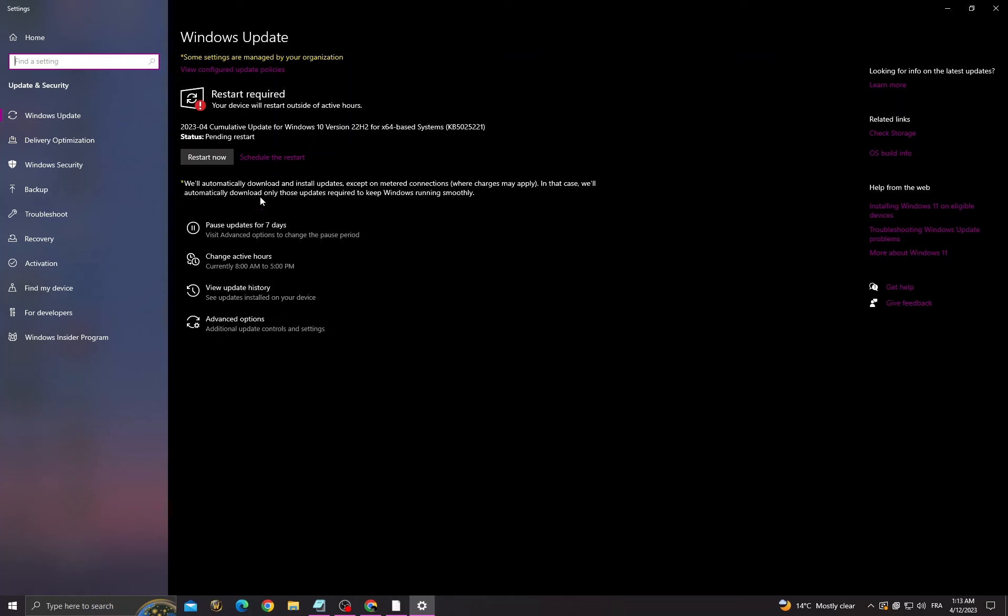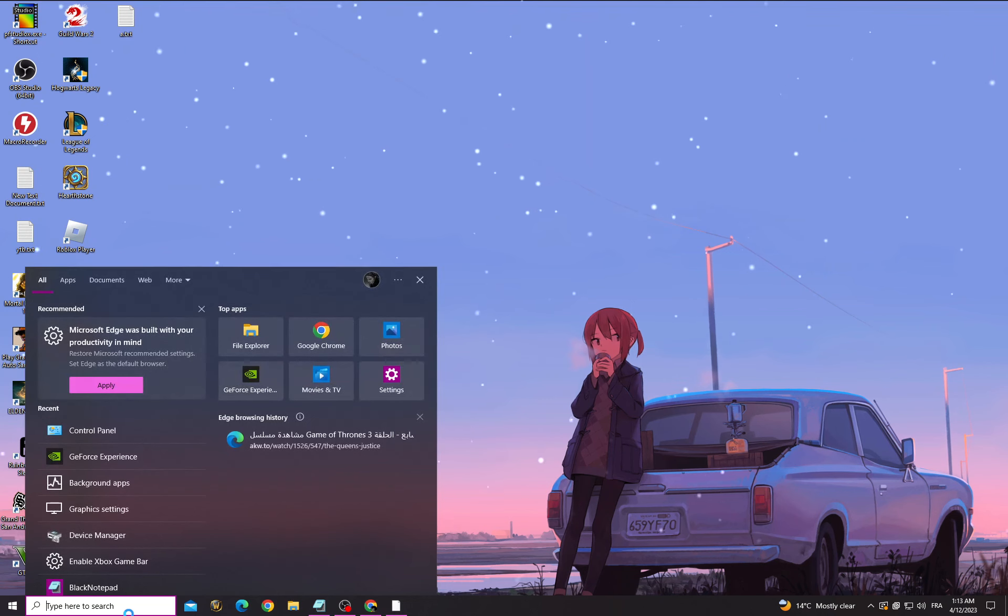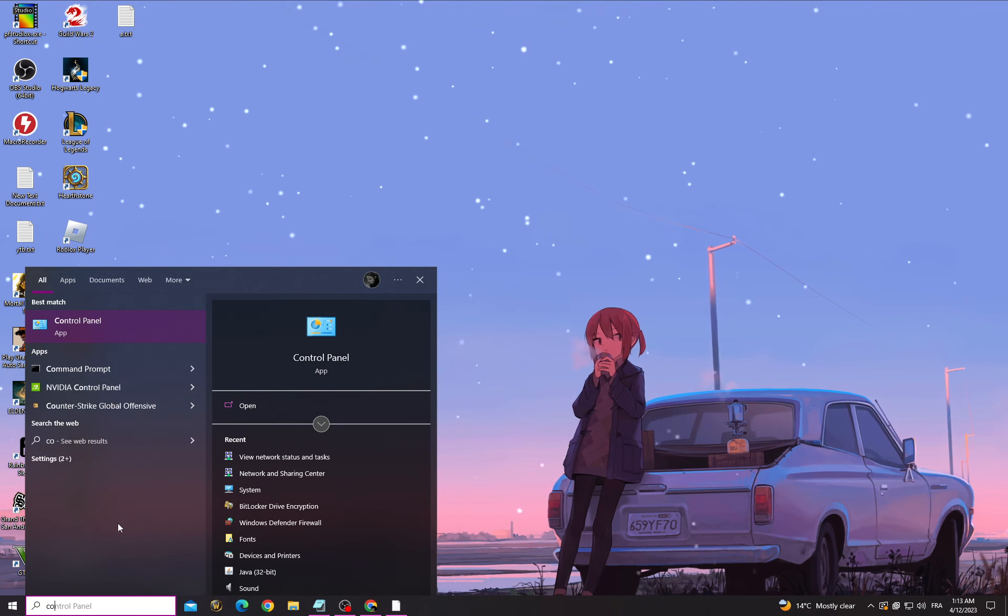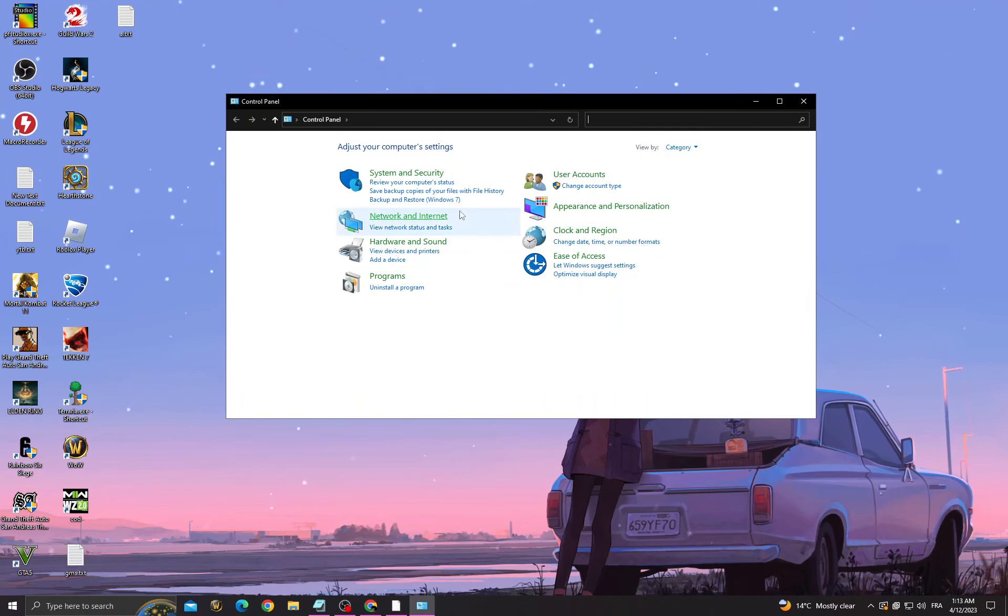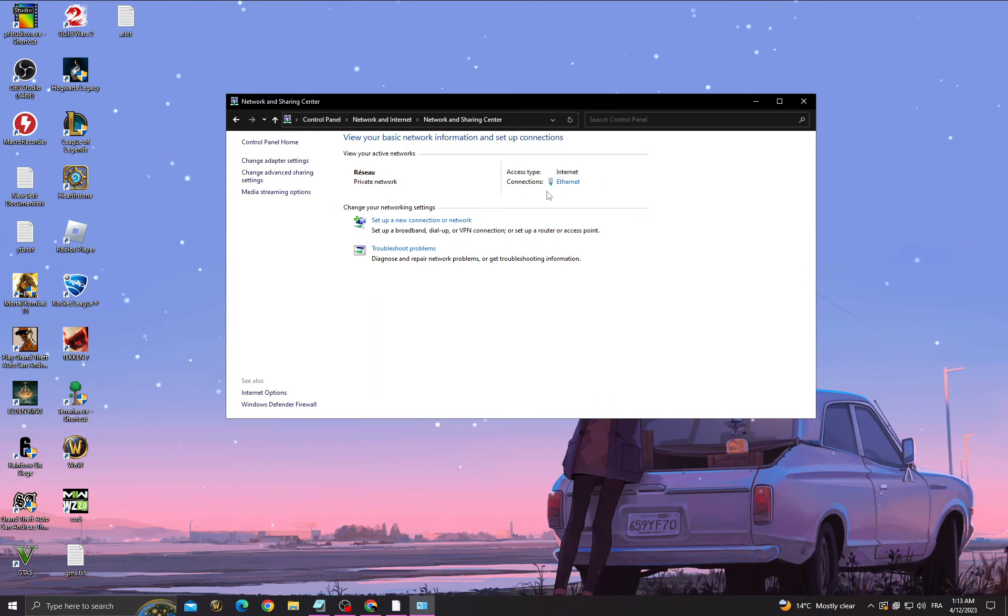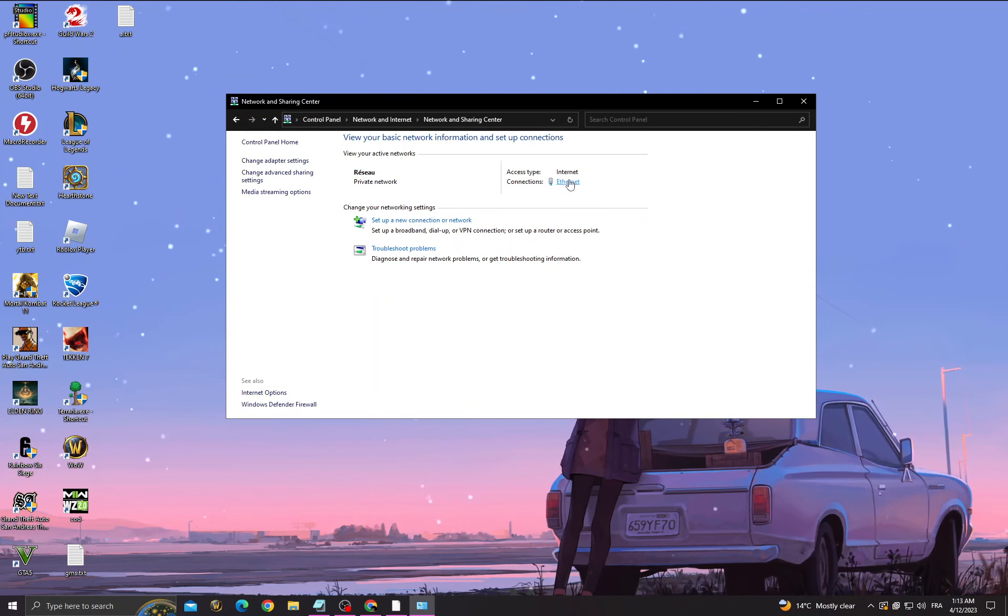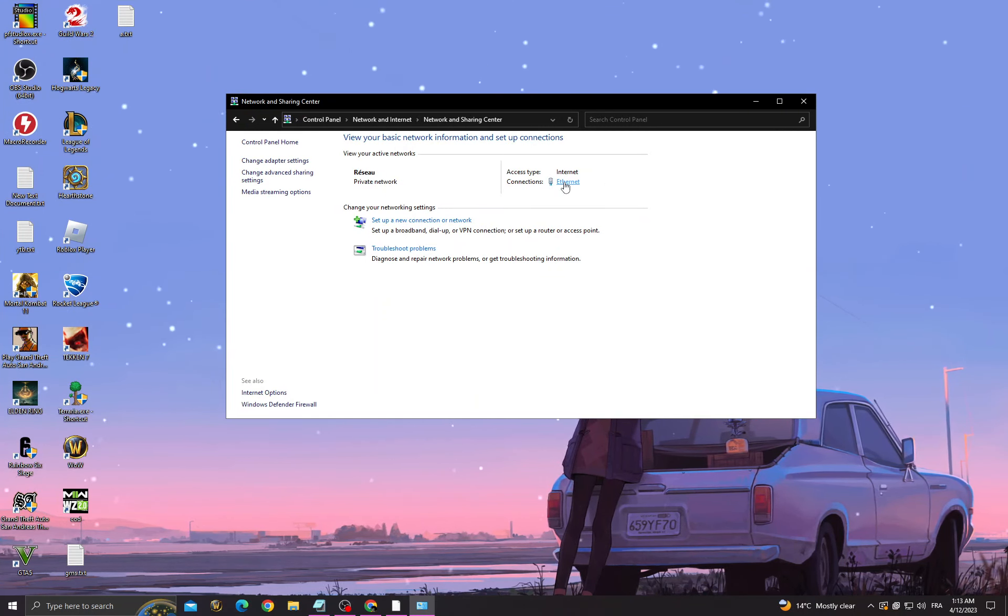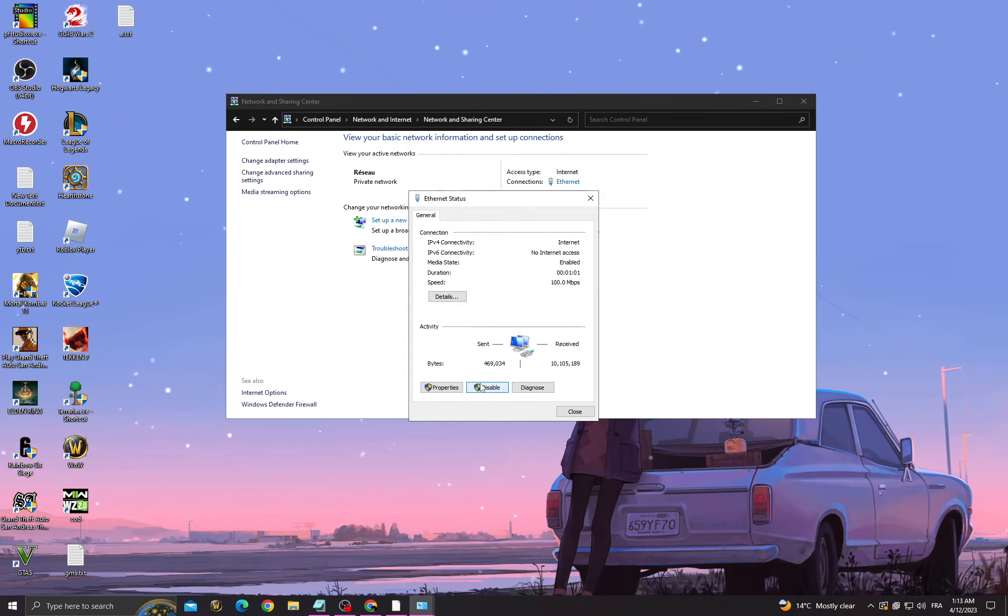Then go back and go to Control Panel, view network status and tasks. Here you will find your connections - click on it, either Internet or Wi-Fi, and then click Properties.